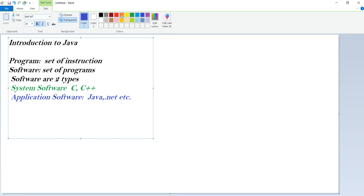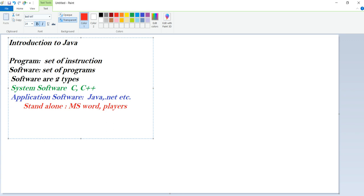Within application software there are two subcategories: standalone and web-based. A standalone application is one that can be executed on a single machine. For example, MS Office — you need to install it on each and every system. If you don't install it on a second laptop, it won't work there. You need to install standalone applications on every system.